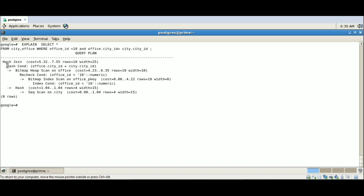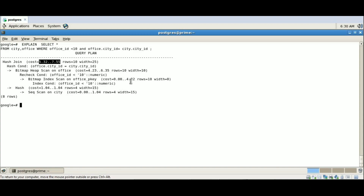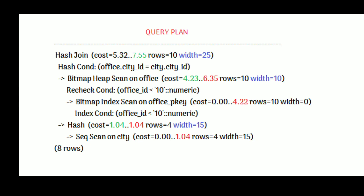The join is based on office ID less than 10, and office city ID must match city city ID. The planner has generated the query plan. Our parent or top-level node is a Hash Join, which has a total cost of 7.55, retrieves 10 rows, and has an average width of 25. Following the thumb rule — top to bottom, right to left — we now go one step down. We have a Bitmap Heap Scan on the office table and a Hash node at the same indent level, so we go with the Bitmap Heap Scan on the office table first.